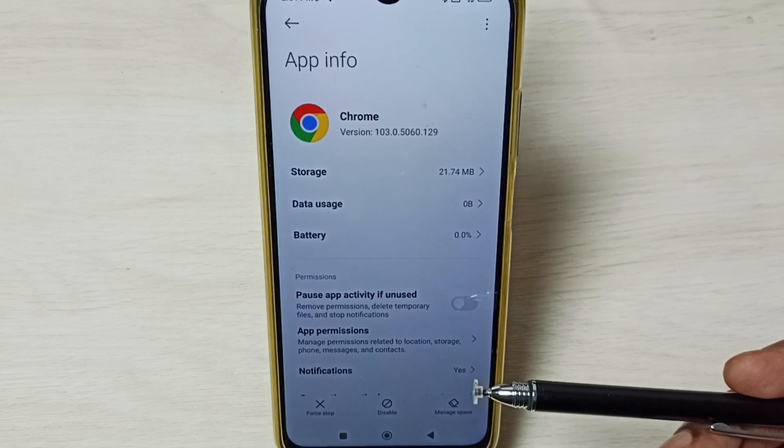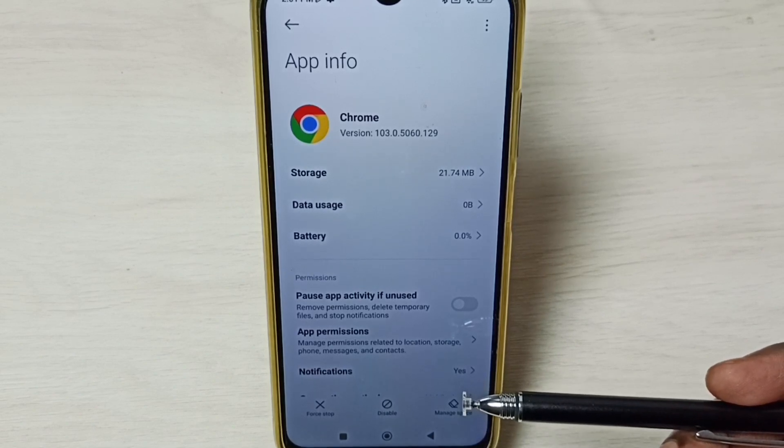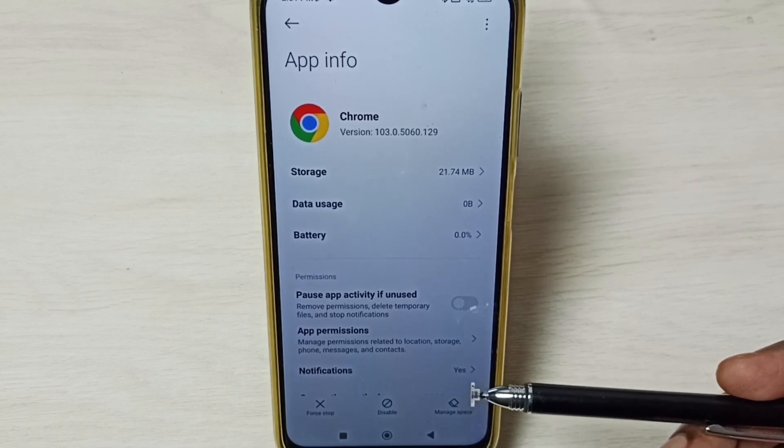So this way we can uninstall updates of an app. Please check it out.